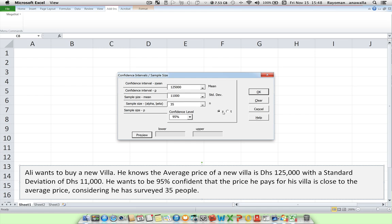Make sure you're on Z. And in this example, we want to be 95% confidence.